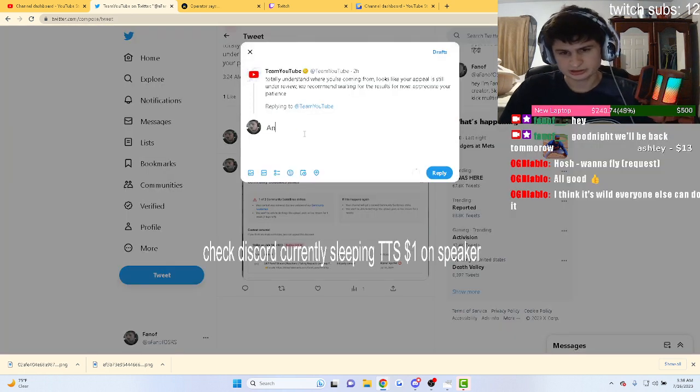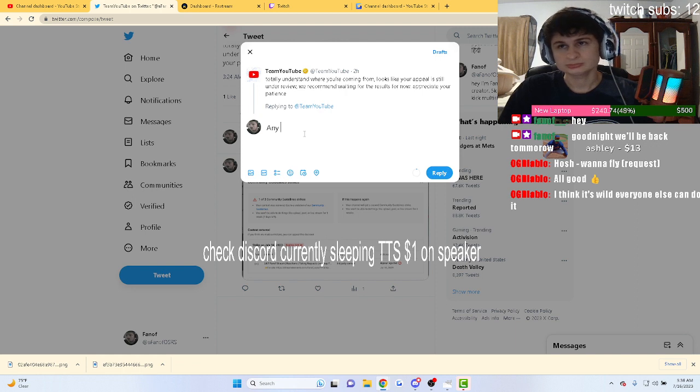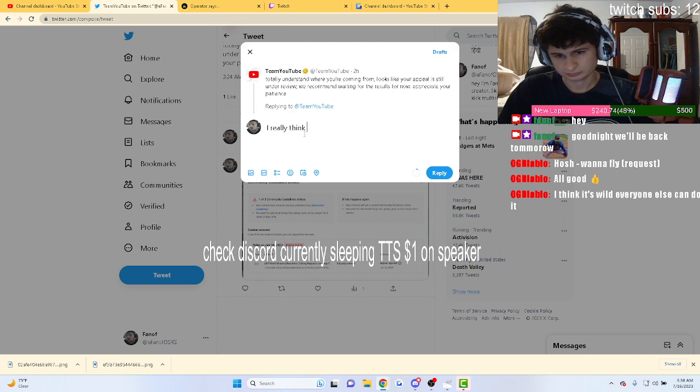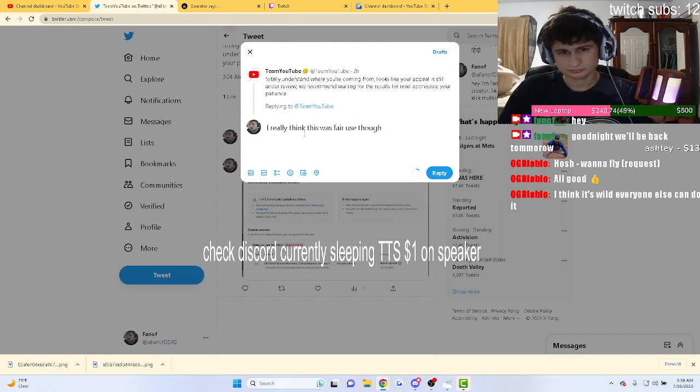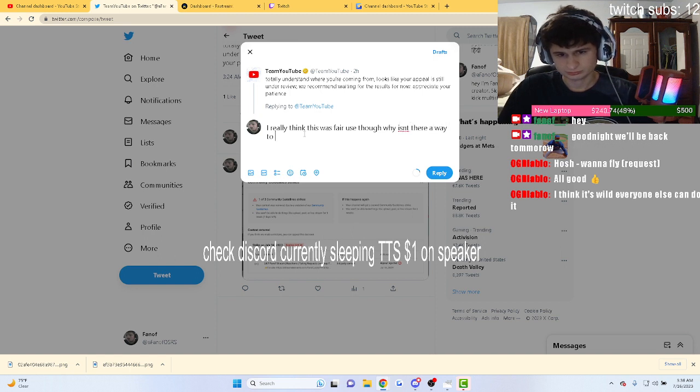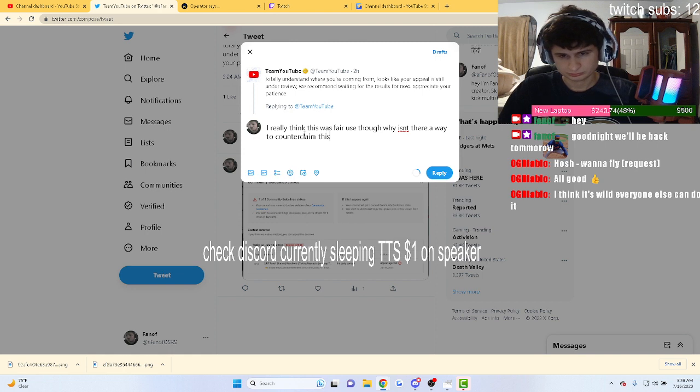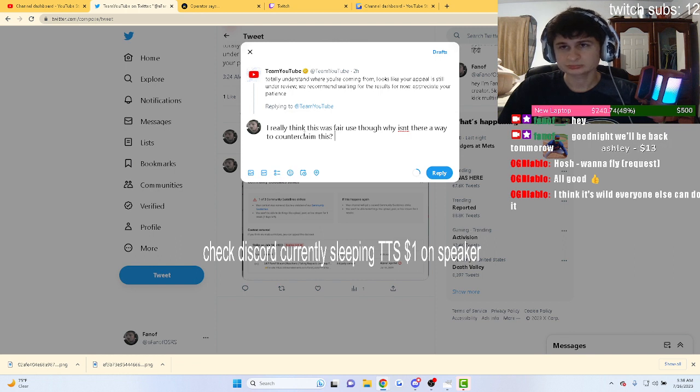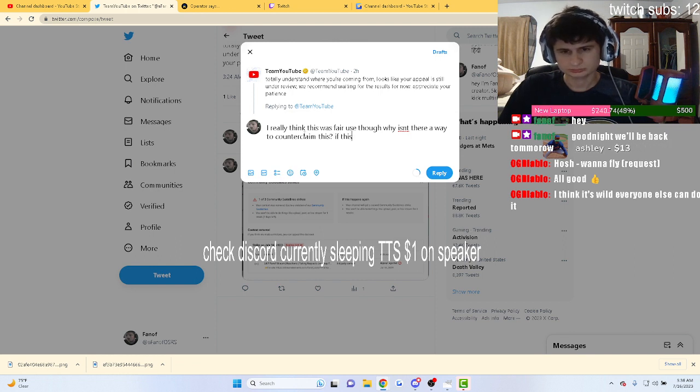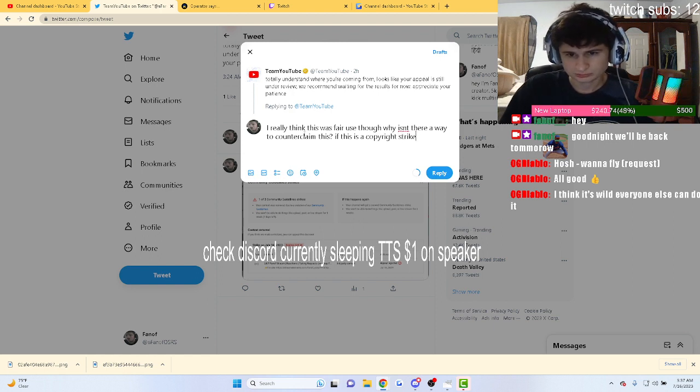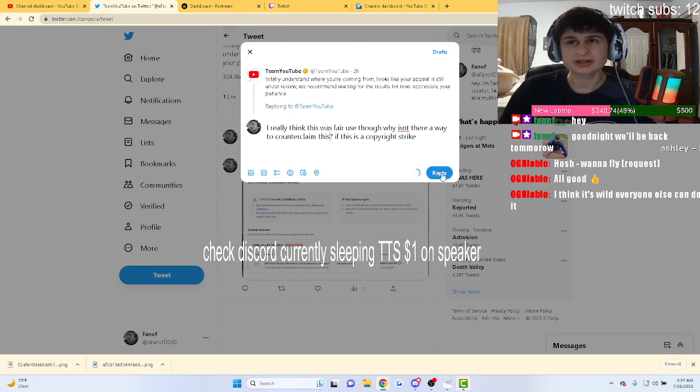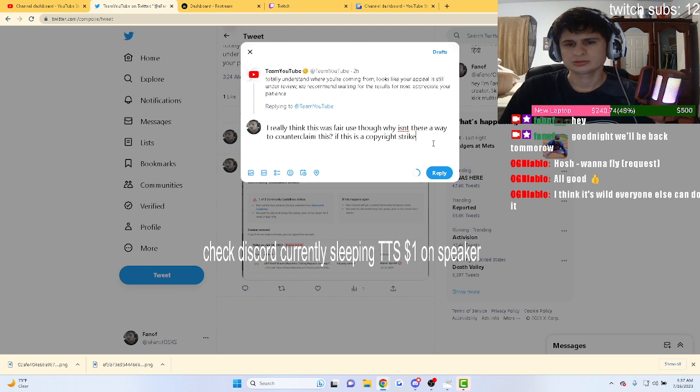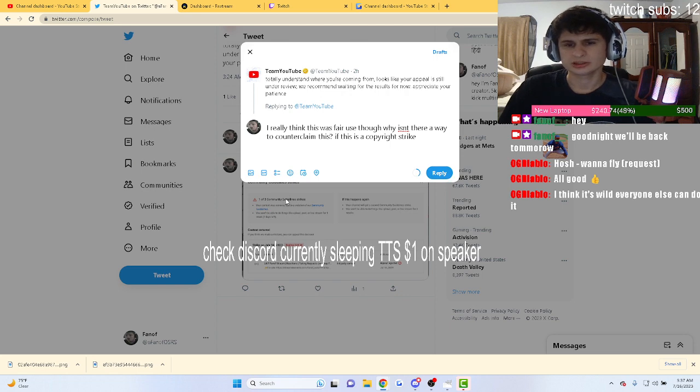Like, why isn't there a way to counterclaim it? It's a copyright strike.